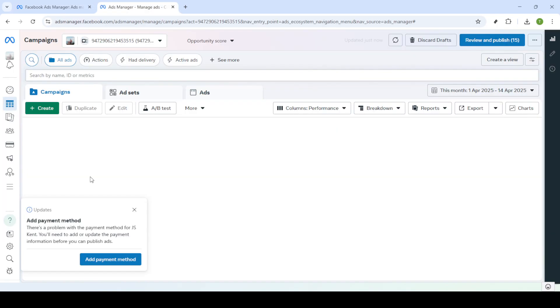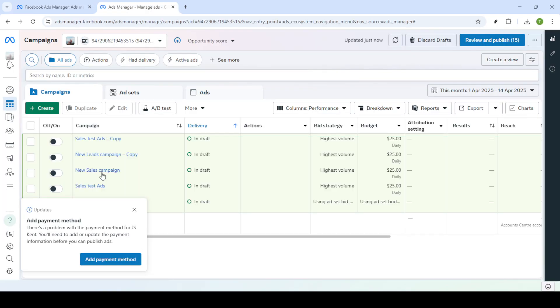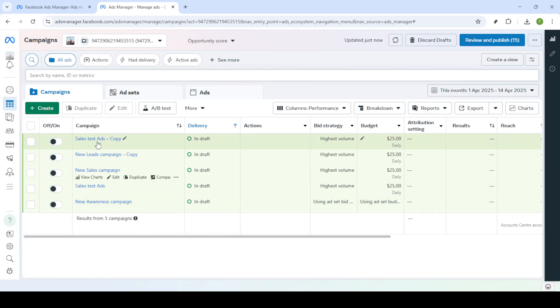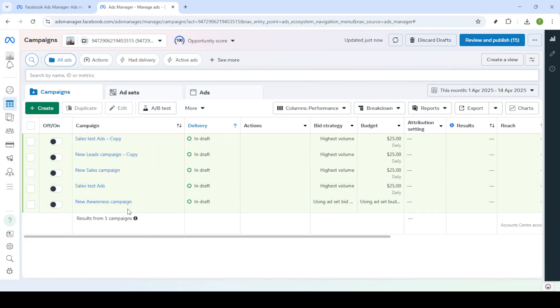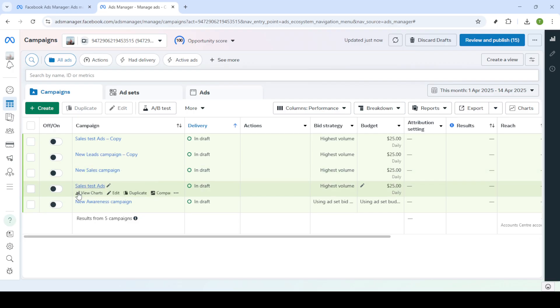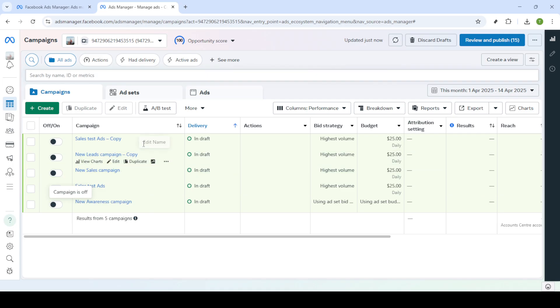Once you're in, you'll find yourself in the Campaigns Dashboard. This is where all the magic happens. Here, you can see a list of all your ongoing ad campaigns. Take a moment to familiarize yourself with the layout if you haven't been here before. It's where you'll find the insights and controls for your ads.